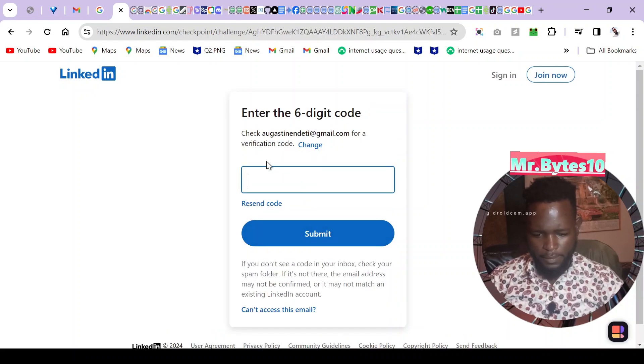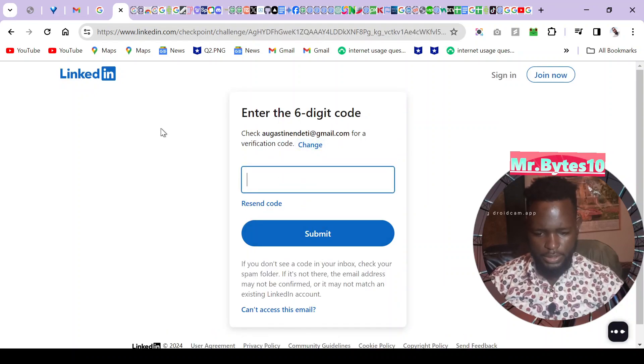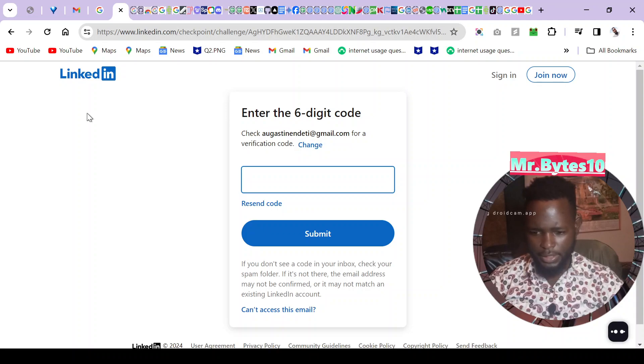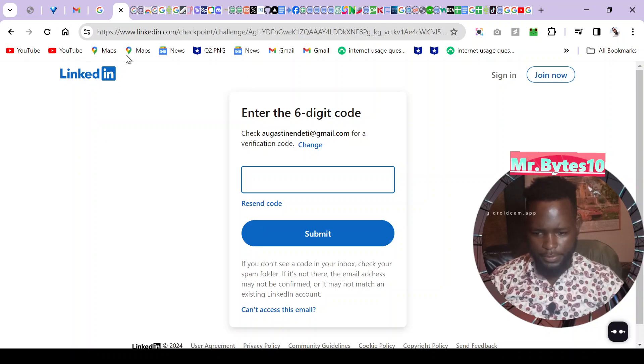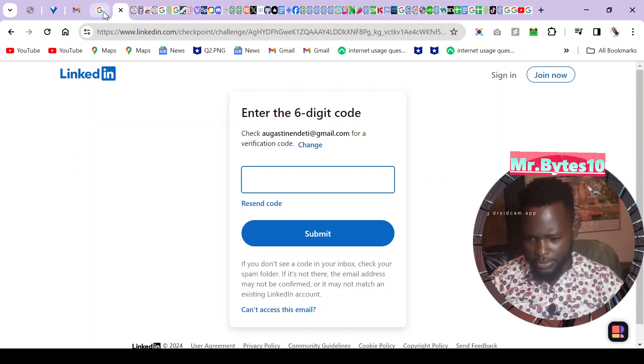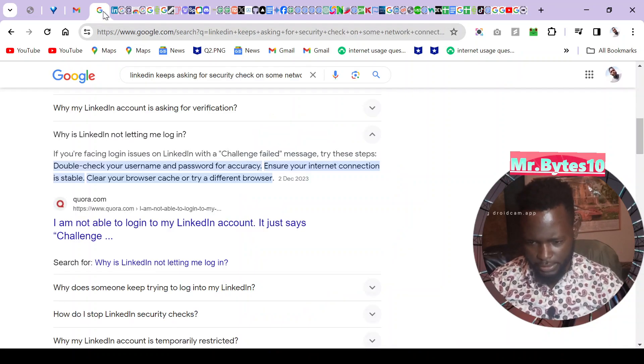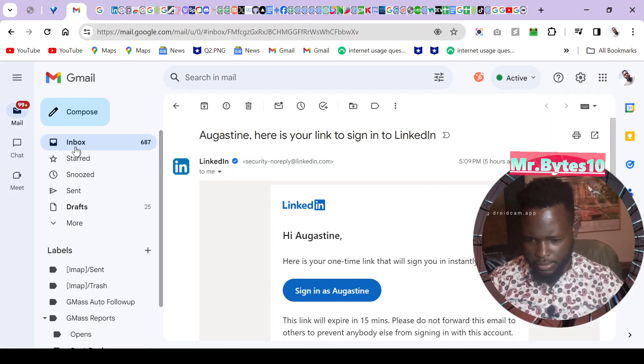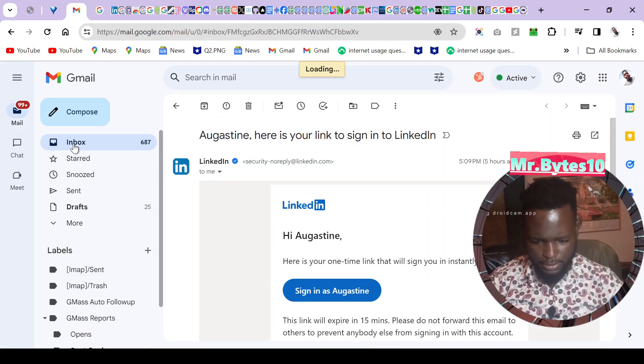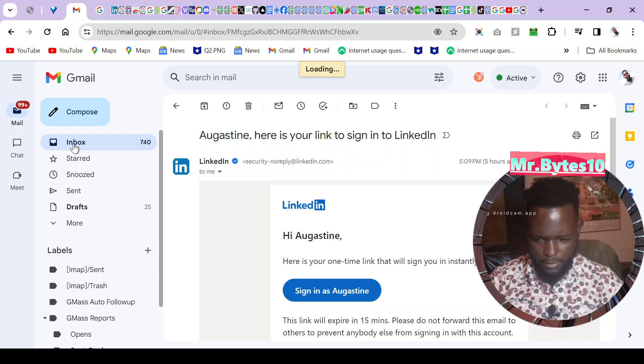Enter the six digit code, check on email. Let me just open my email. I have so many tabs but I think I won't lose this. Here is my email, let's see what they have sent here.